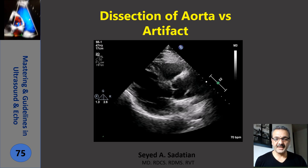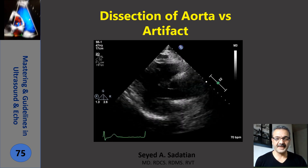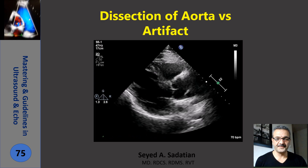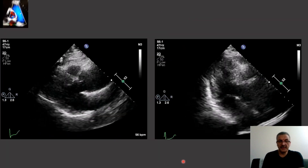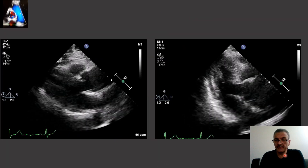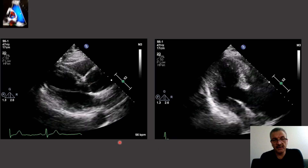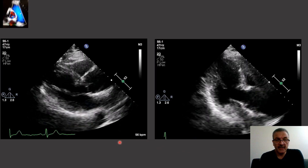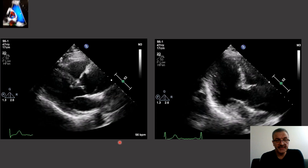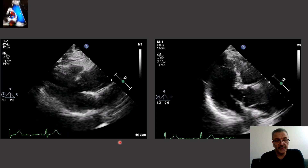Welcome to Mastering and Guideline in Ultrasound and ECHO. Today we are going to talk about the most important cardiovascular emergency, and that is dissection of the aorta.